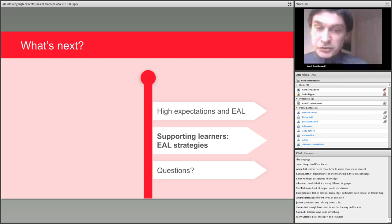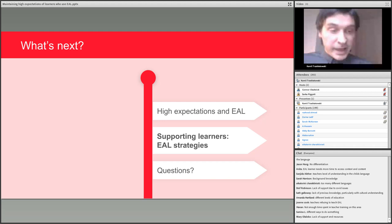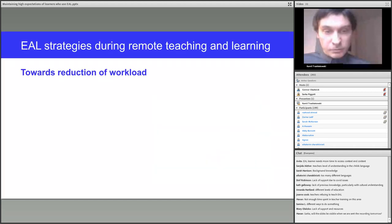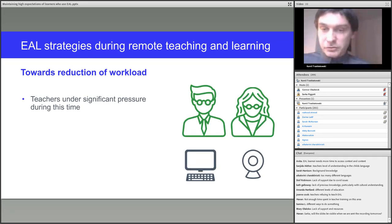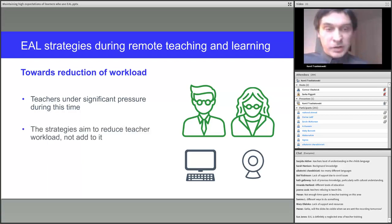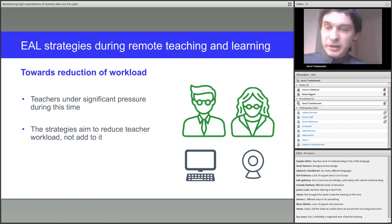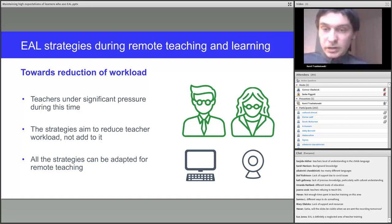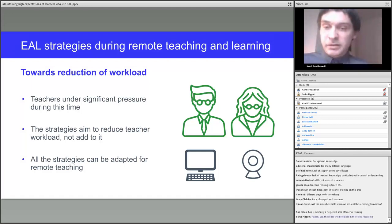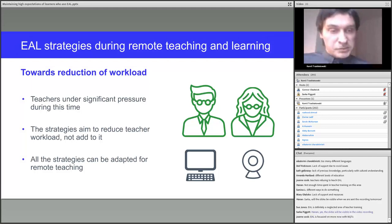Let's move on to our strategies. We're going to look at three different strategies, and by doing so we should be able to keep expectations high. We are well aware of teachers' workloads, particularly at this present time. Teachers are under significant pressure and the strategies we present aim to help reduce your workload rather than add to it. Presented here are three of twenty great ideas on the Bell Foundation website, which can be adapted for remote teaching. There is also no reason why the same strategies could not be used or adapted for all learners in the class — language development is good for all learners.